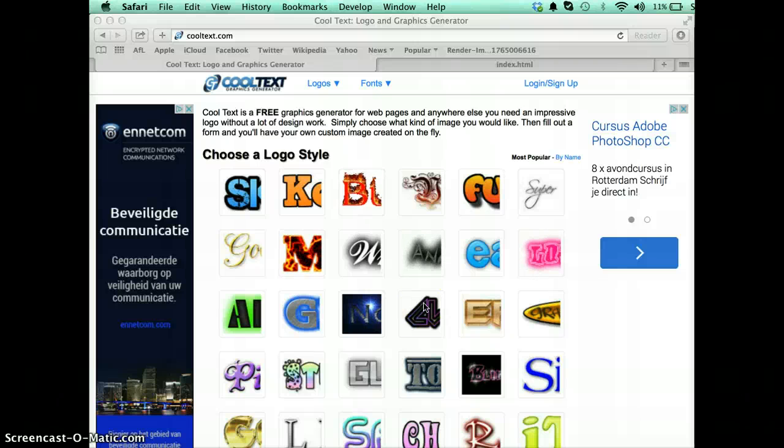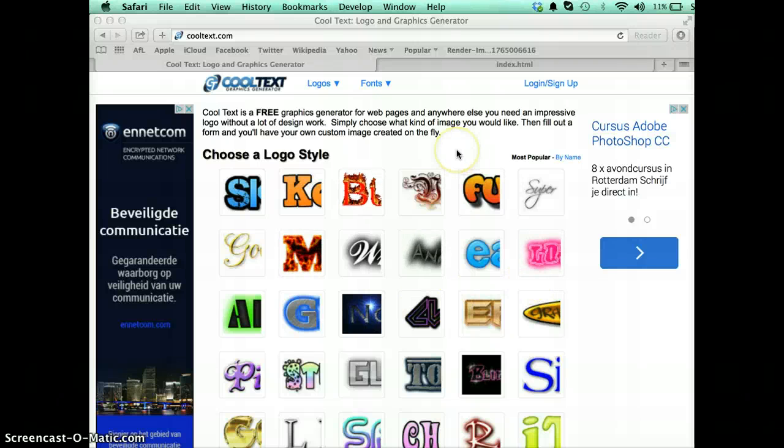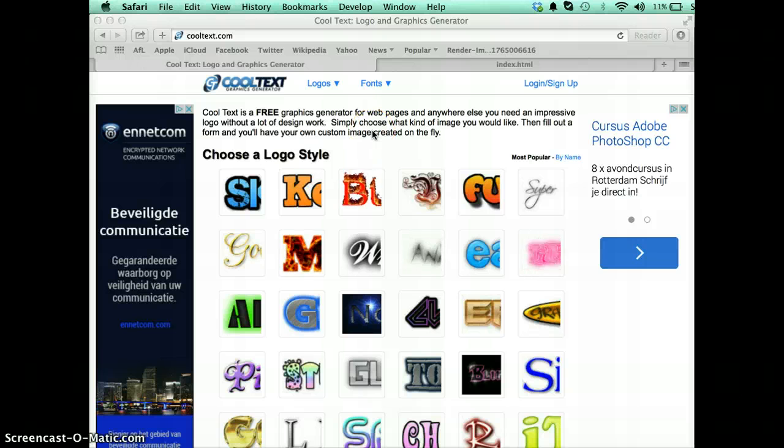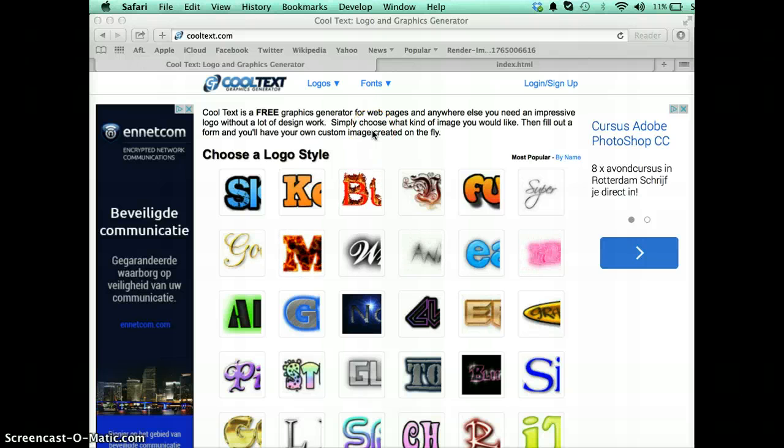Right then, well welcome to another video help guide and this time I am looking at CoolText.com to make my navigation menu buttons.